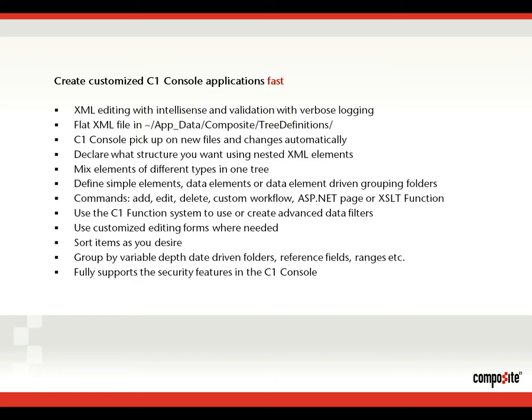You can use commands like add, edit, delete. You can do customized Windows workflows. You can also invoke ASP.NET pages, URLs, it could be PHP and so on. And you can use XSLT functions, the function layer in Composite C1 to generate UI.